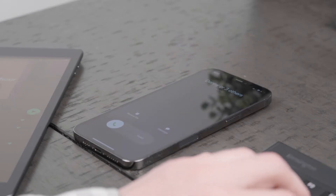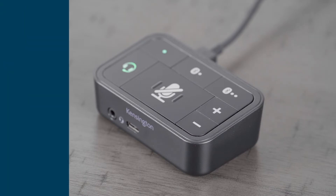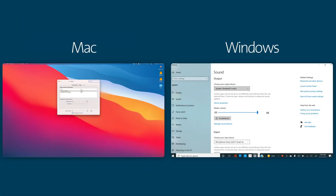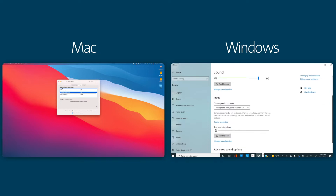Now that the audio switch has power and is connected to the wired channel, indicated by a green LED light within the computer's audio channels, we need to set the Kensington audio switch as both the input and output source.